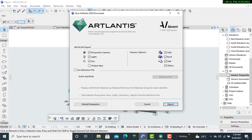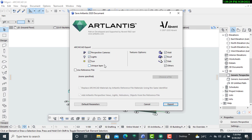All these features that we have, you really need to check on them so that you see whether those are the exact features that are going to be exported to the Artlantis version. You can check out the perspective cameras, lights, wall, roof, slab, and others.